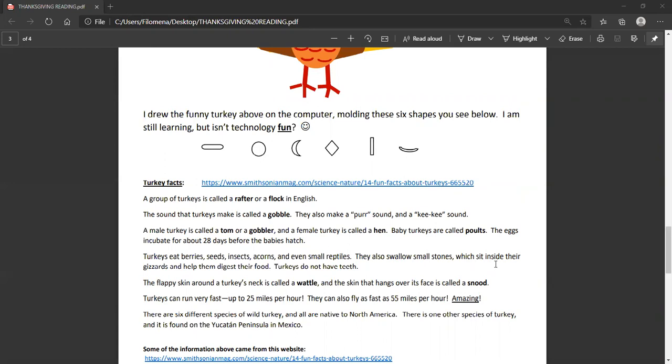Turkeys eat berries, seeds, insects, acorns, and even small reptiles. They also swallow small stones, which sit inside their gizzards and help them digest their food. Turkeys do not have teeth.